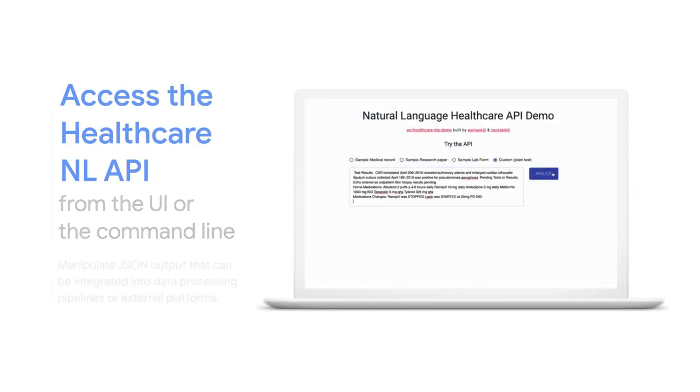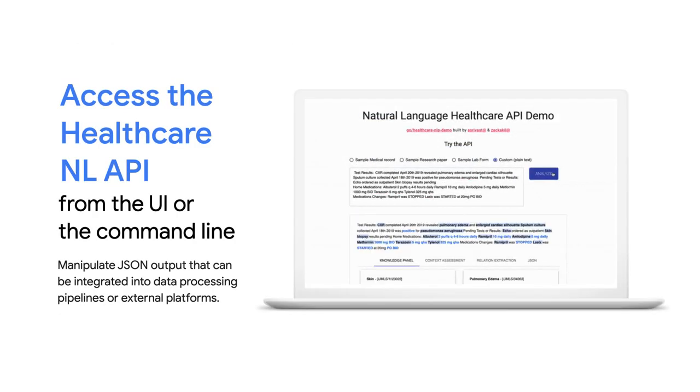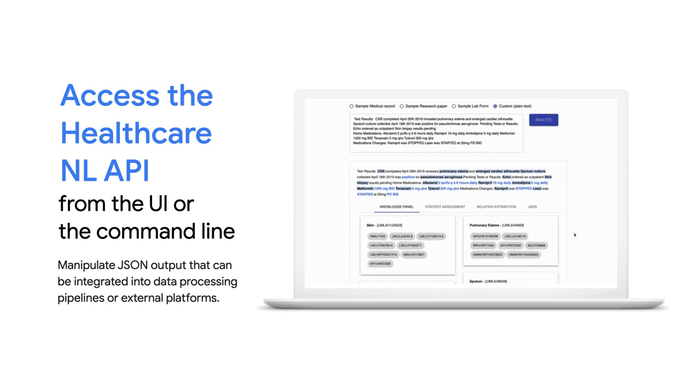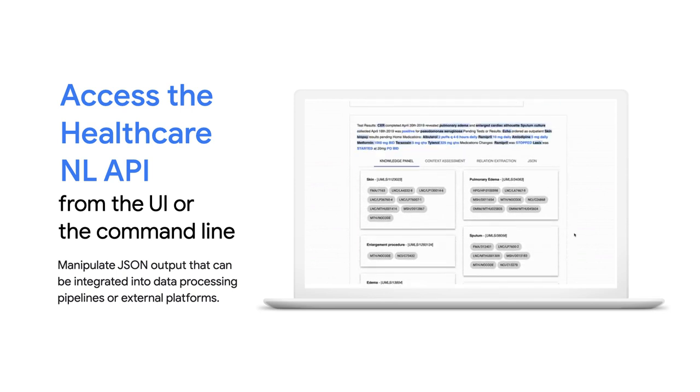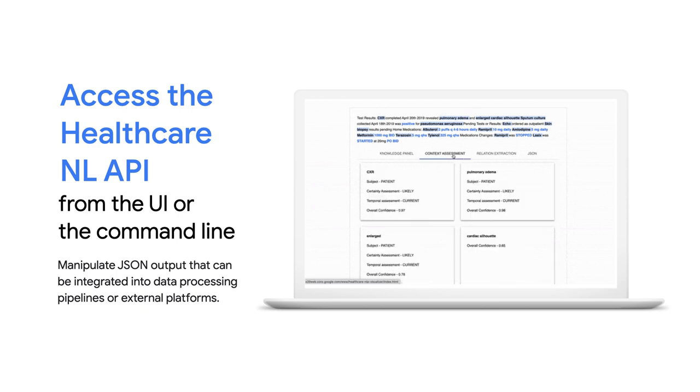You can enable the healthcare NLP from your Google Cloud projects UI or via the command line. If you do not have a project, there's a link in the description along with other helpful resources.